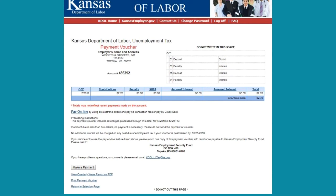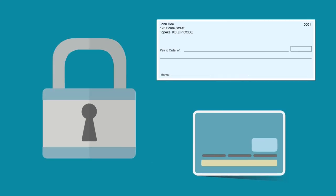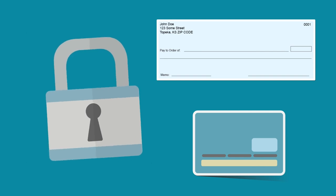After submitting, the next screen will be the payment voucher. We strongly encourage you to click in the middle of the voucher for the payment online. This will make your payment through a secured electronic check or credit card transaction.